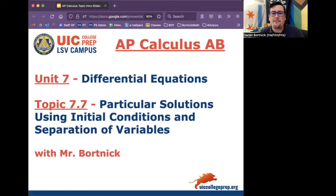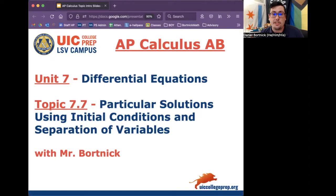Hey everybody, this is Mr. Bortnick for AP Calculus AB. We're in Unit 7, Differential Equations. Today's topic is 7.7, Particular Solutions Using Initial Conditions and Separation of Variables. Enjoy today's notes!